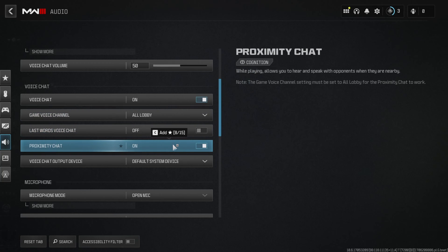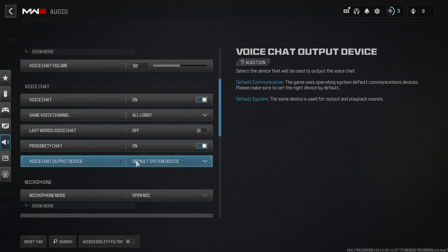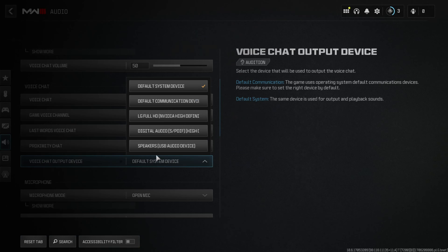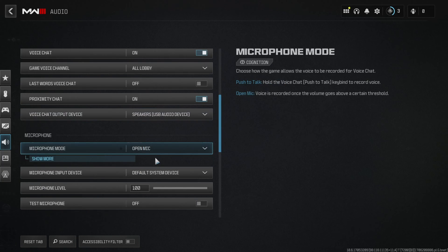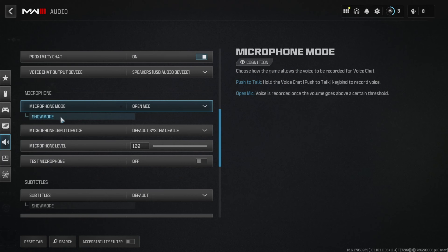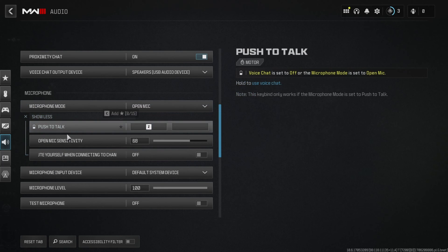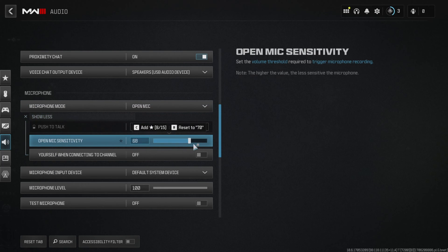Next, click on the voice chat output device and select the device you want to output the voice chat. Then navigate to the microphone section and click on show more. Then change the open mic sensitivity to 60 or 65.